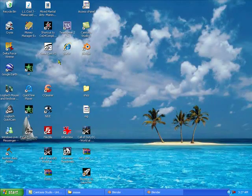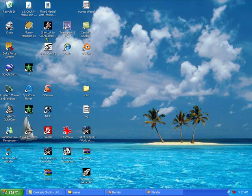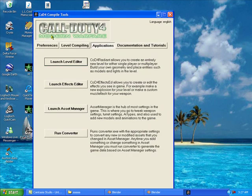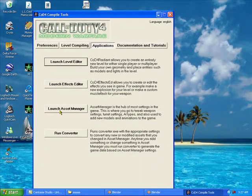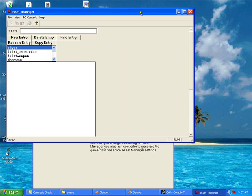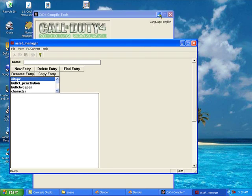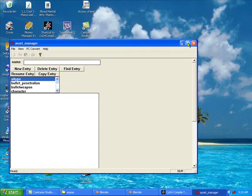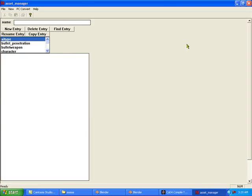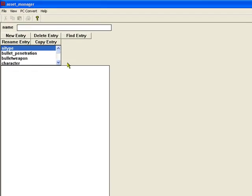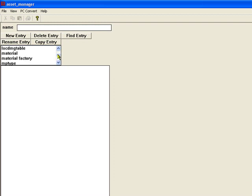We're going to open up our compile tools and this will work in Call of Duty 5 too. Minimize that. First thing we're going to do is our material.